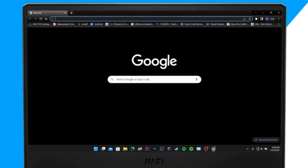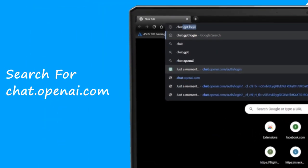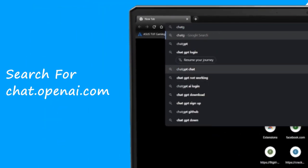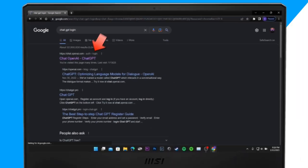The very first step is to move into any web browser. In the search bar, search for 'chat gpt login' and head over to the very first link.